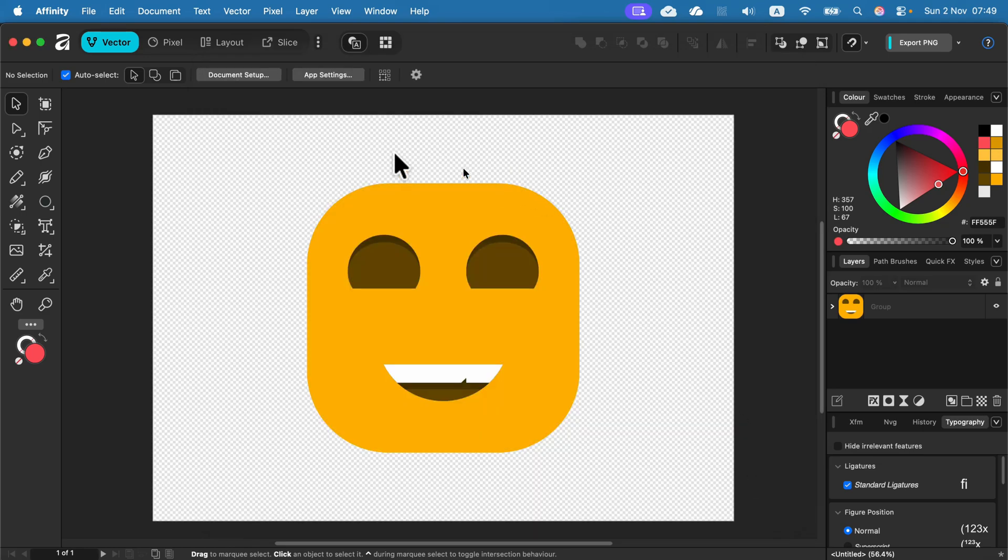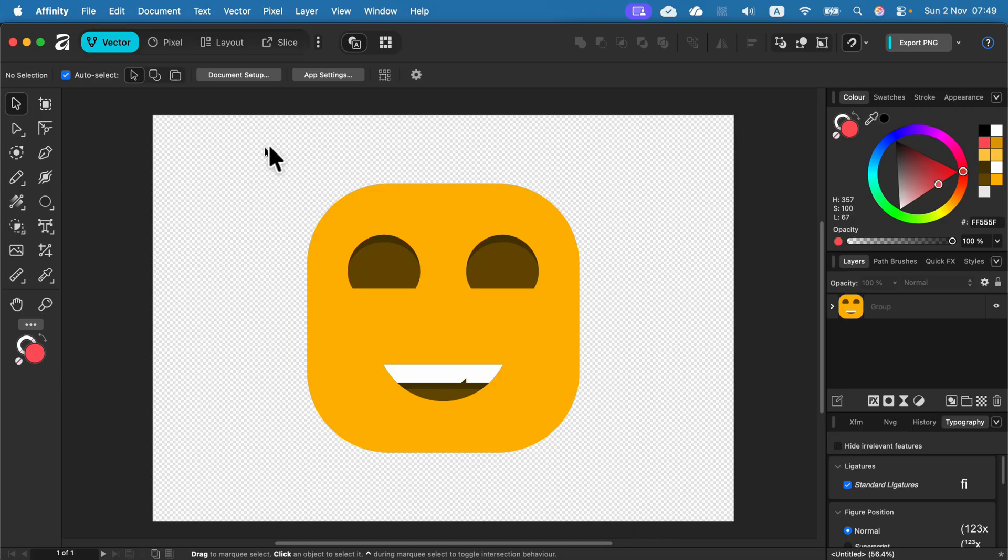Now instead of the default white color, we got a transparency. You can see this checkerboard, so we are good to go.